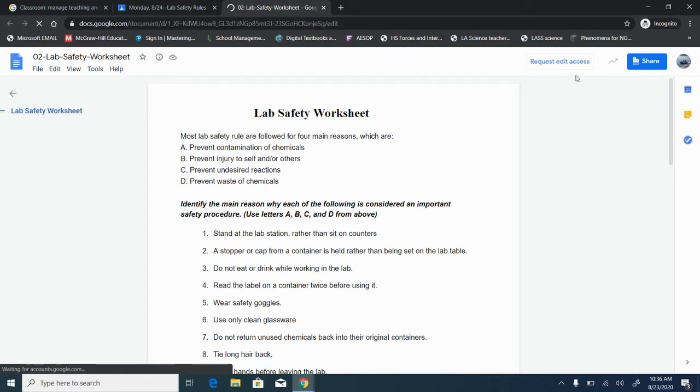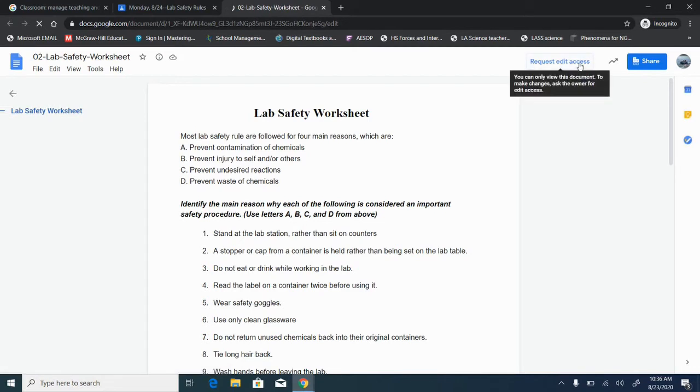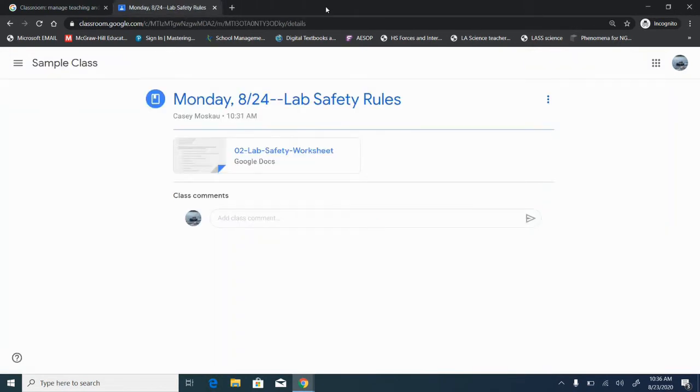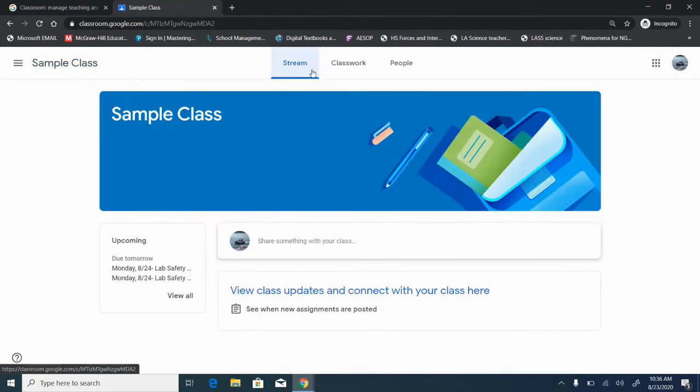If she clicks on this document she can see it but there's nothing that she can type into. It says request edit access and if the teacher gives her edit access she's going to edit the original. So she cannot do anything with this document and that's what we are trying to avoid.